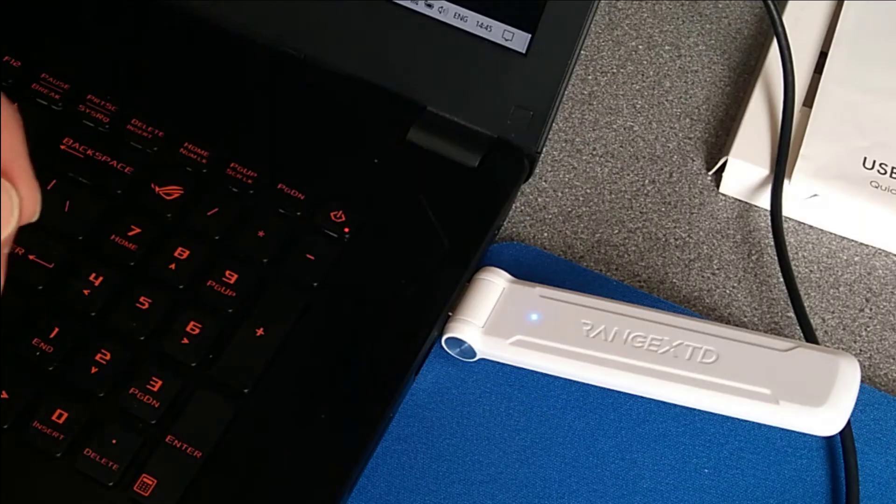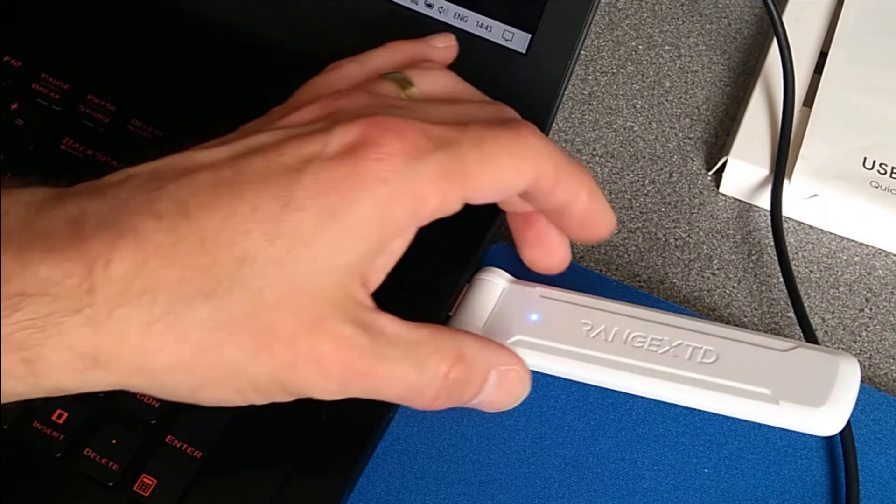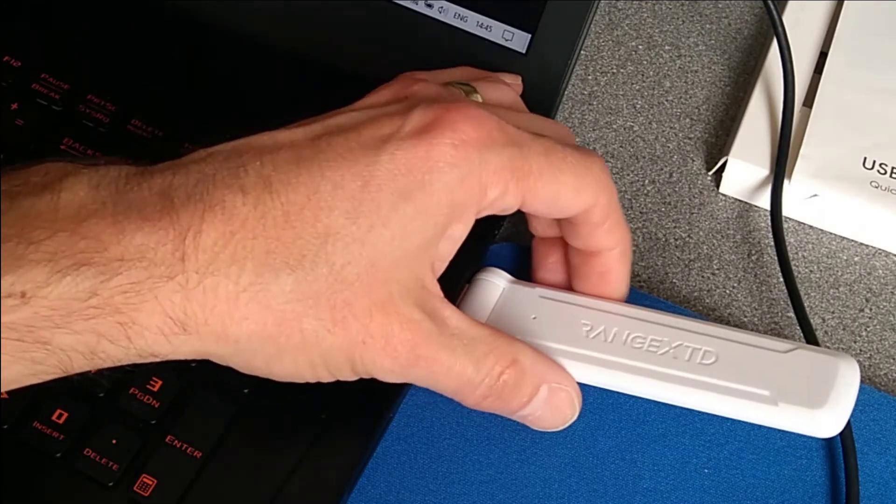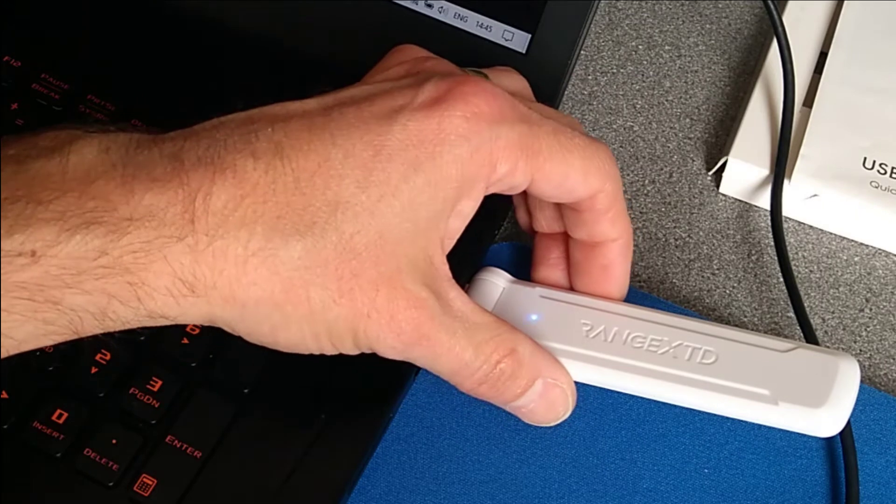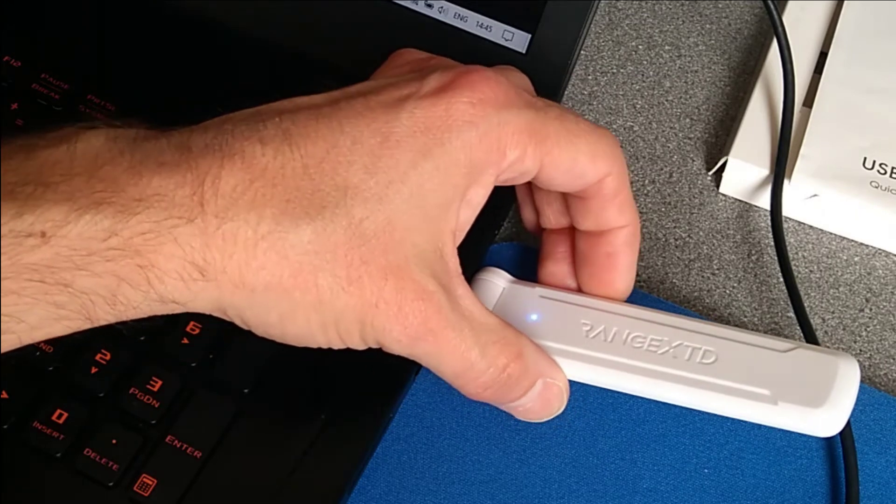Hold down the WPS button on the side for six to seven seconds. So I'm going to press it now.